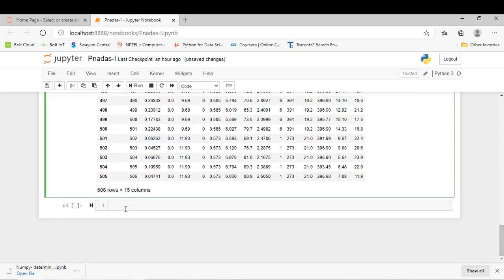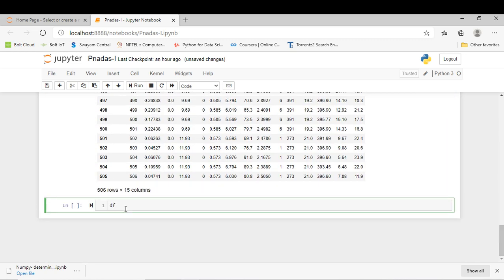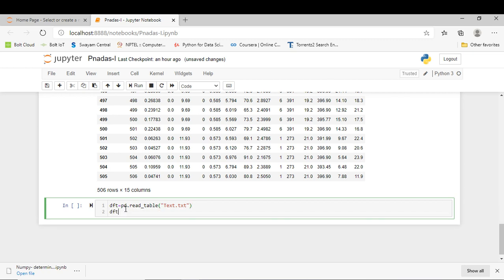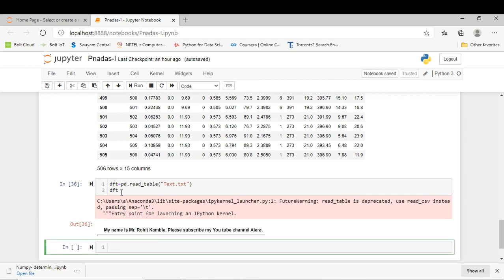In the next step, we read data in text format. We use a simple command pd.read_table under which we have to give our filename. My filename is text followed by its extension .txt. I can print that file. Here it shows a warning saying to use read_csv instead, passing sep='\t'. We can ignore this warning. You can see that my text file successfully runs. My text message shown here is 'My name is Mr. Rohit Kamre.'